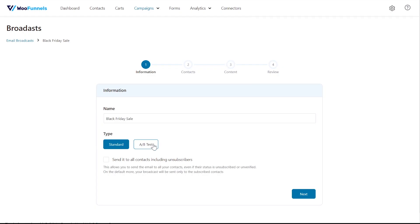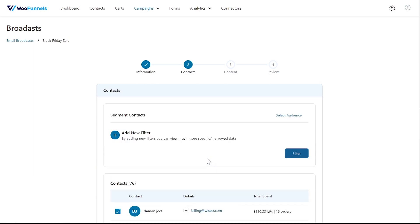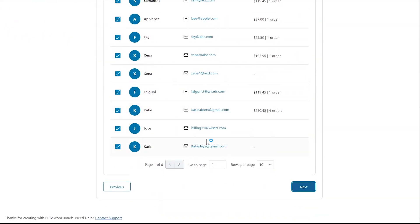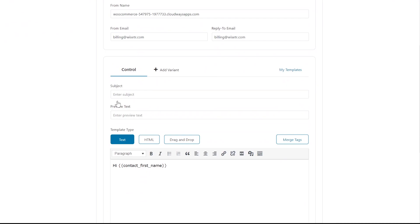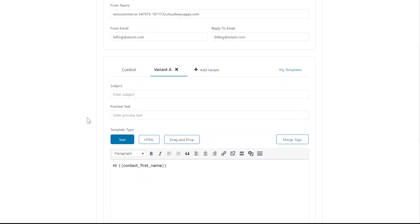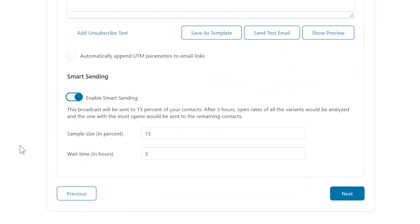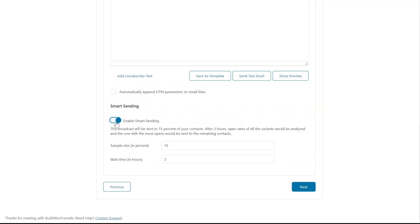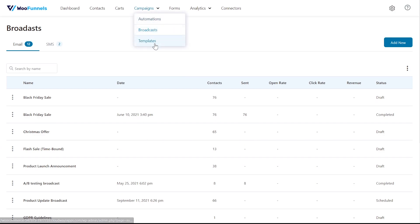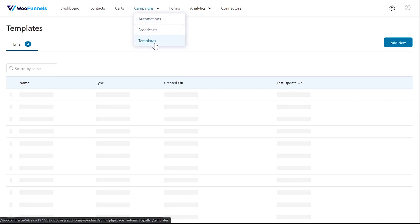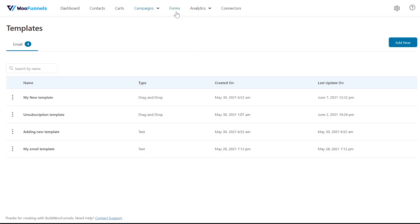One feature that particularly stands out is A/B testing. On selecting A/B testing, Autonami allows you to add more variants to your email. You can split test subject line, from lines, email body copy and more. The smart sending option allows you to define a percentage of your contacts to which both the variants will go. The winning variant gets sent out to the remaining percentage of contacts. The winning variant is the one with higher open rates. So this was just a glimpse of broadcast in Autonami and you have similar options for broadcast SMS. That's it, that was for broadcast. Now under campaigns you also have templates. Templates is basically you can save your emails as templates and keep them for future use.